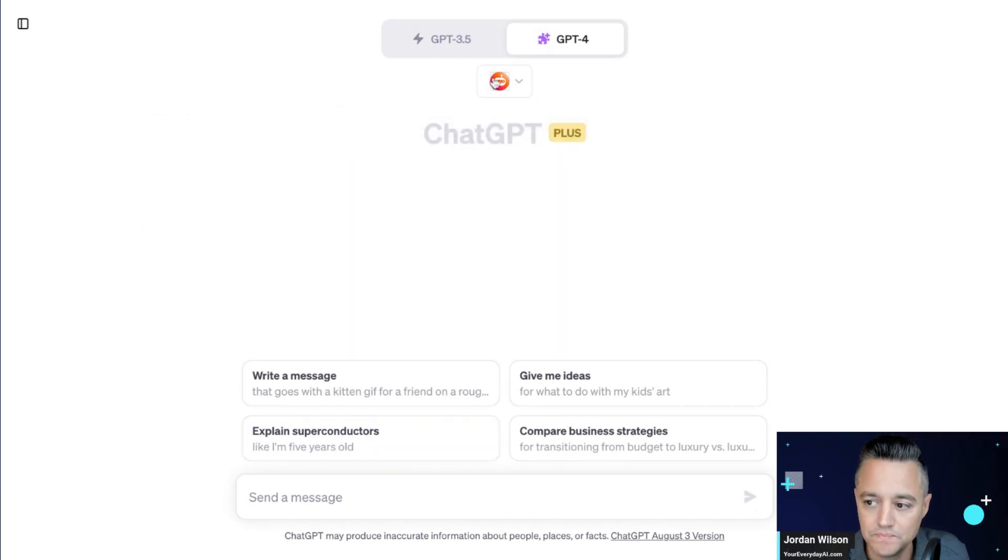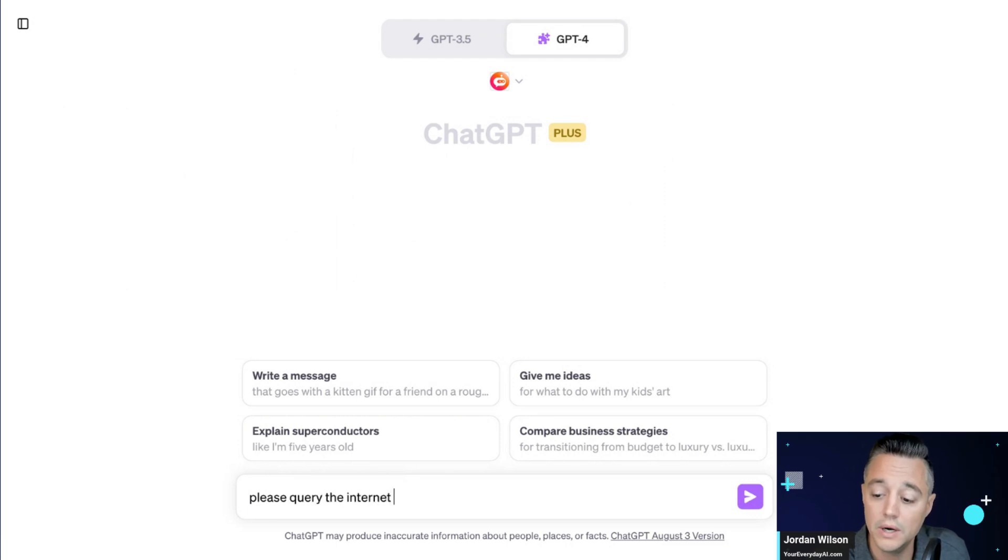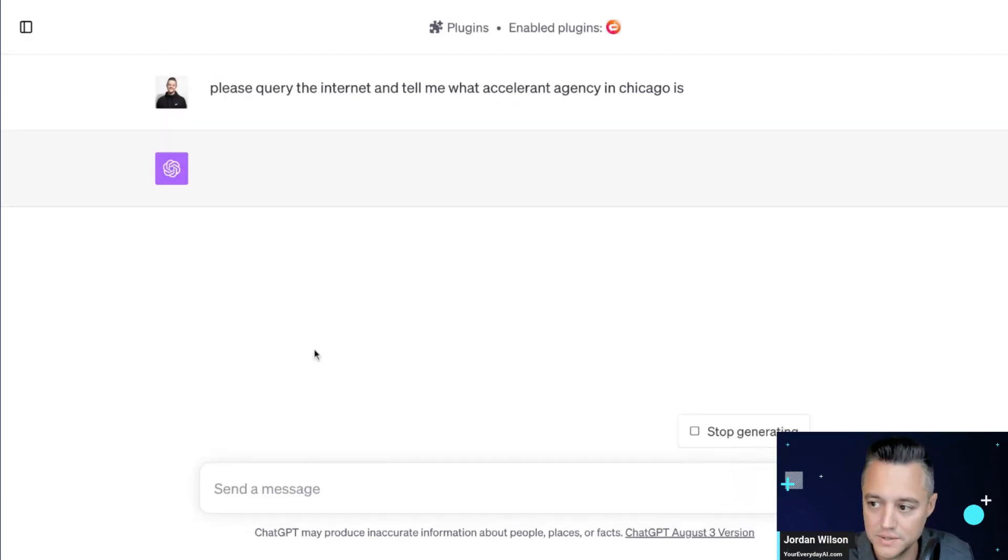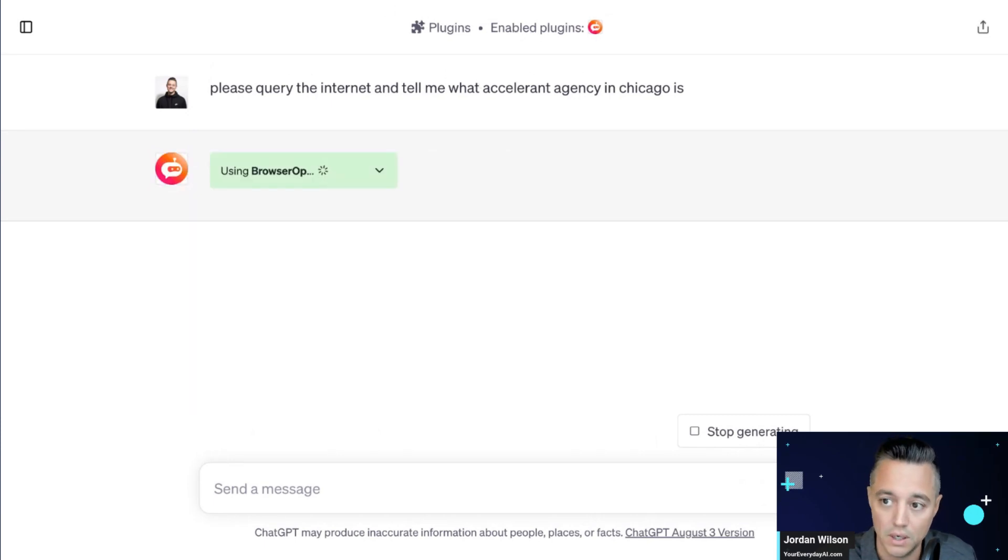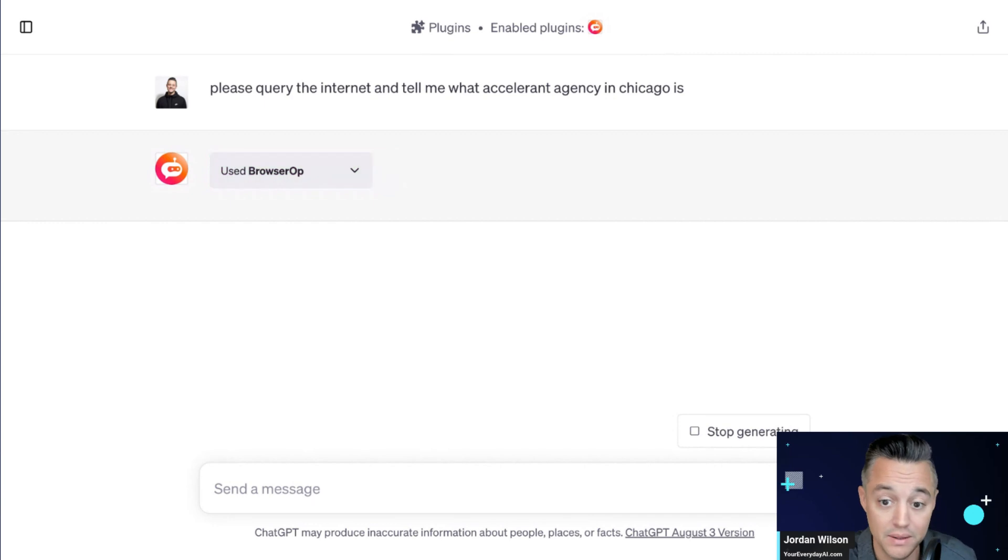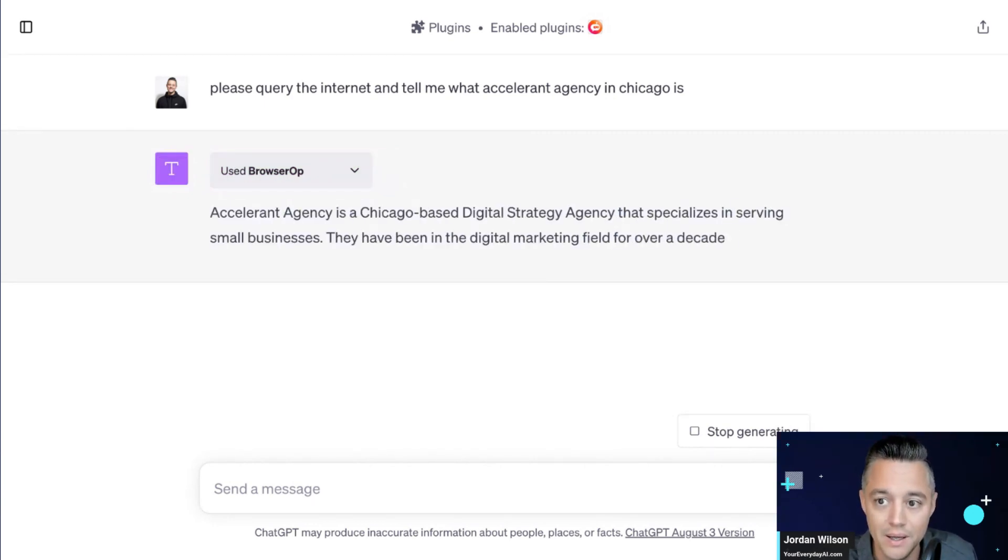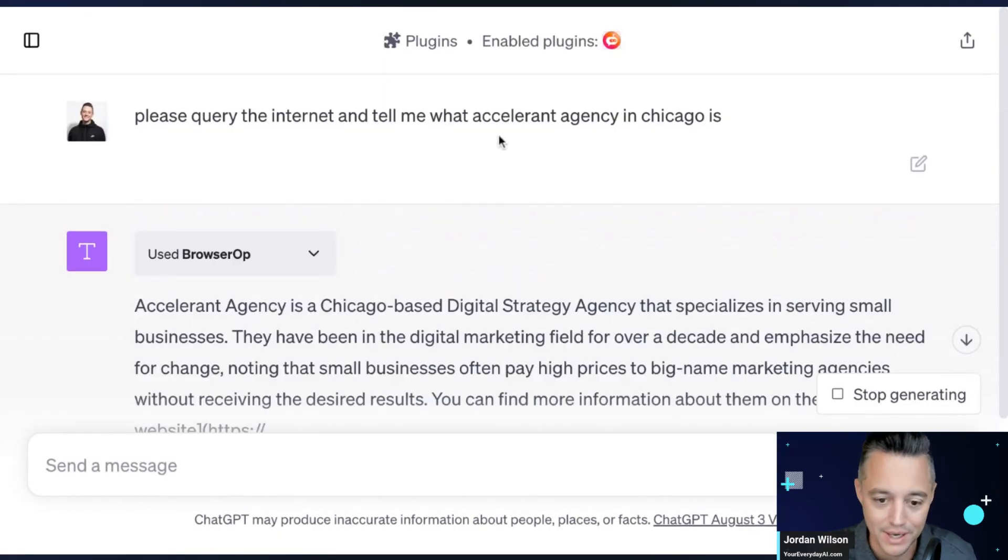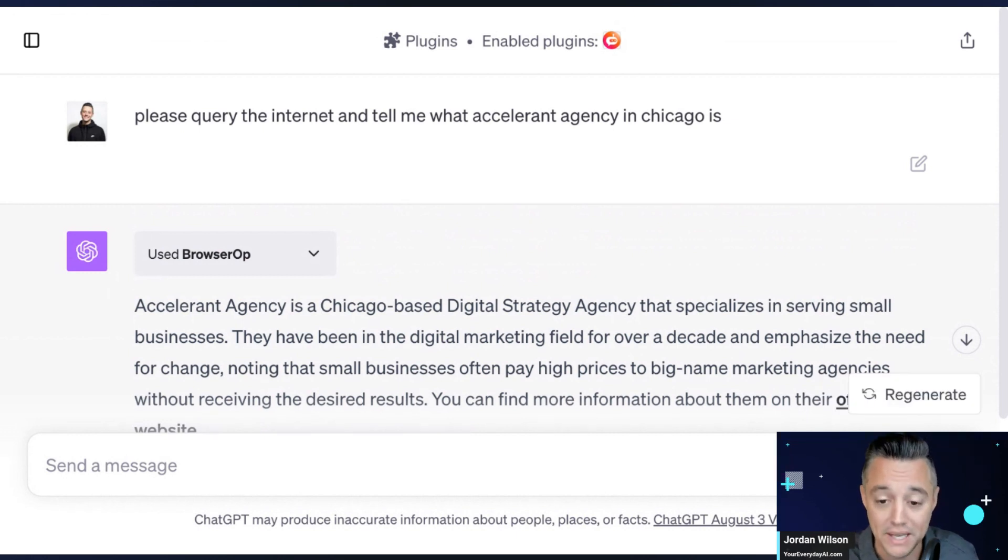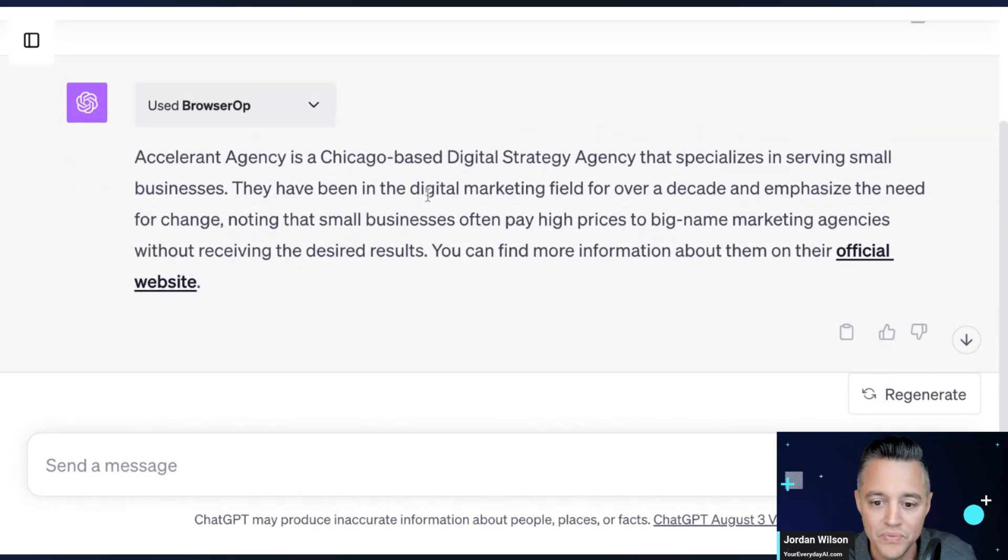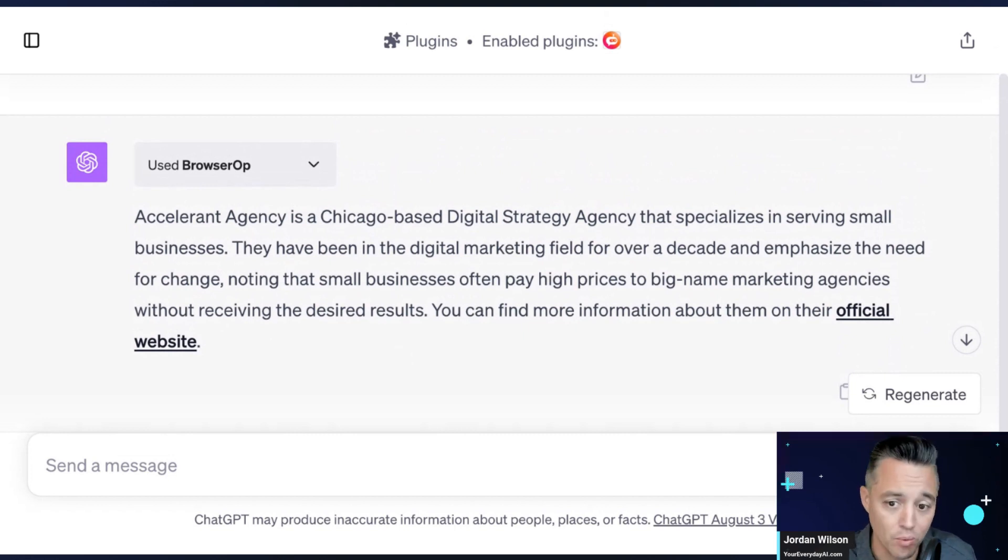So I'm going to explain it to you. So I'm going to say, please query the internet and tell me what Accelerant Agency in Chicago is. Okay. So I do these live, no editing of the videos. So you can see what this is and how this plugin works. So one thing that's really important when talking about an internet connected plugin is you need the ability to query the internet that is different than visiting a link.